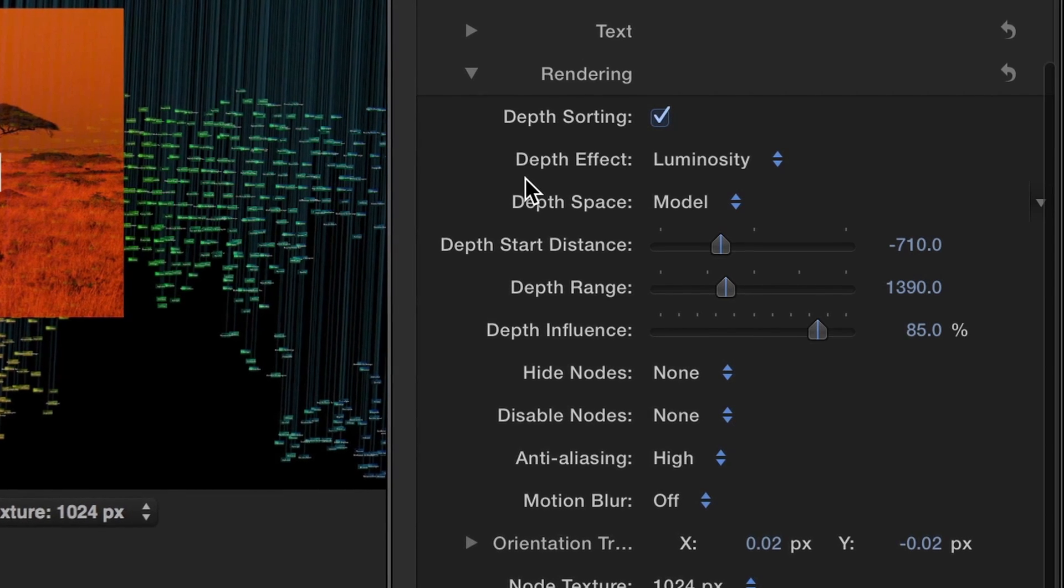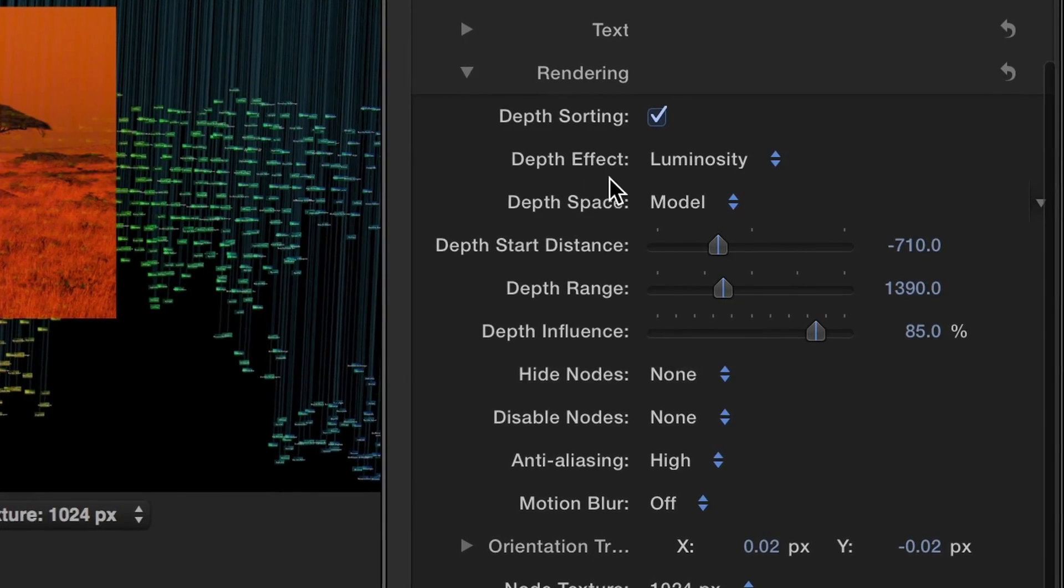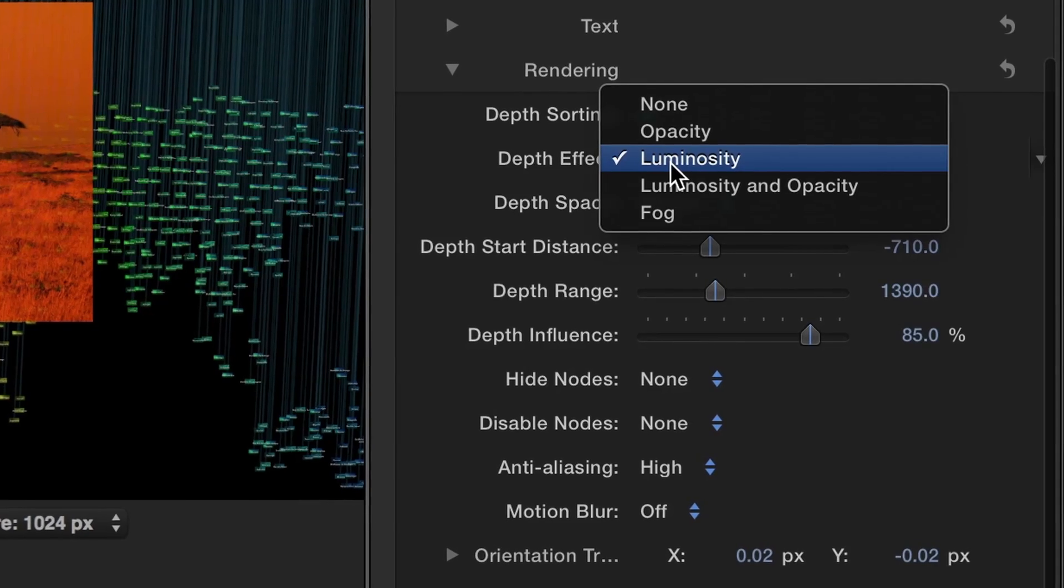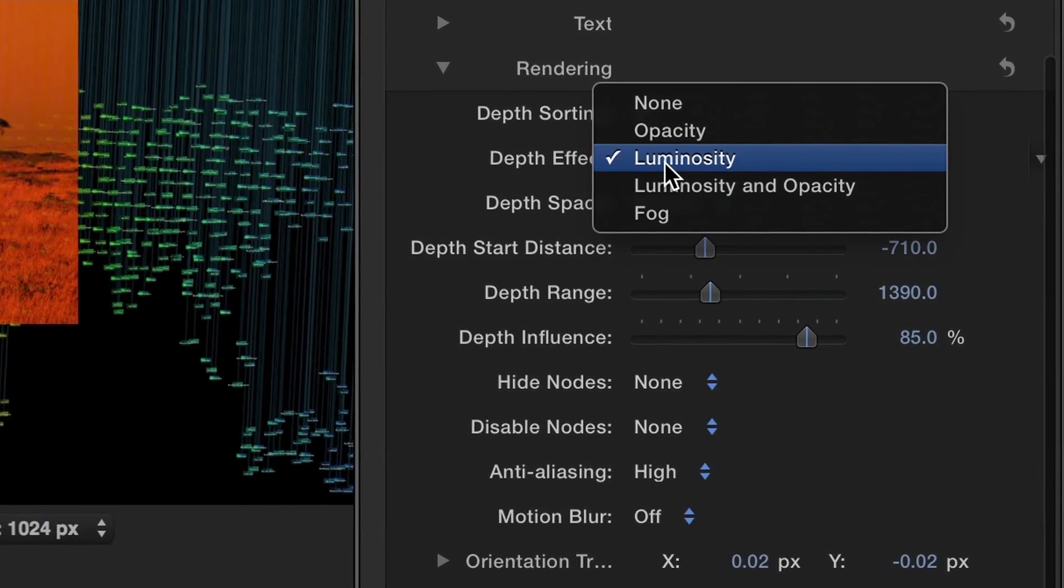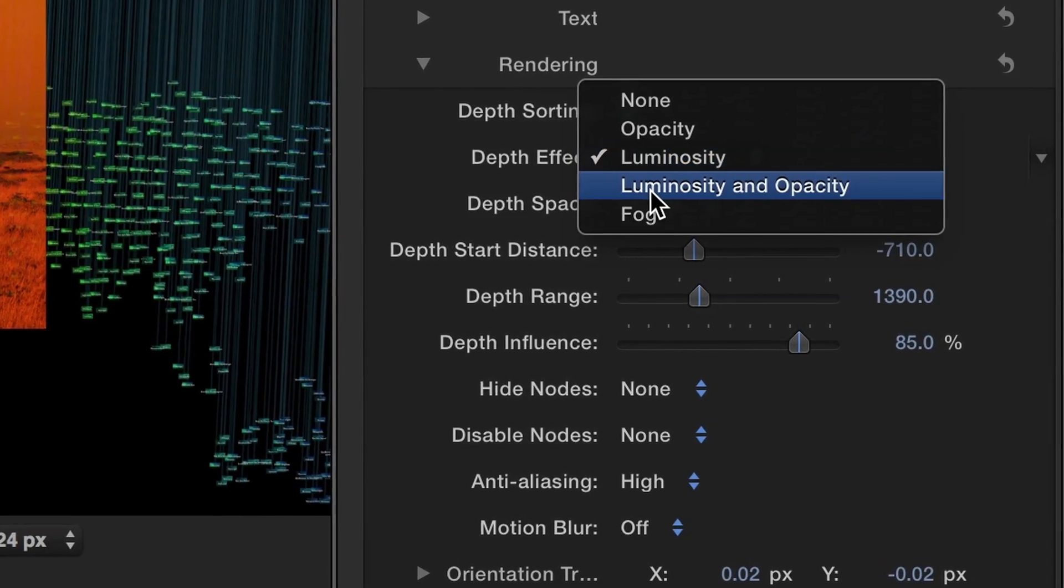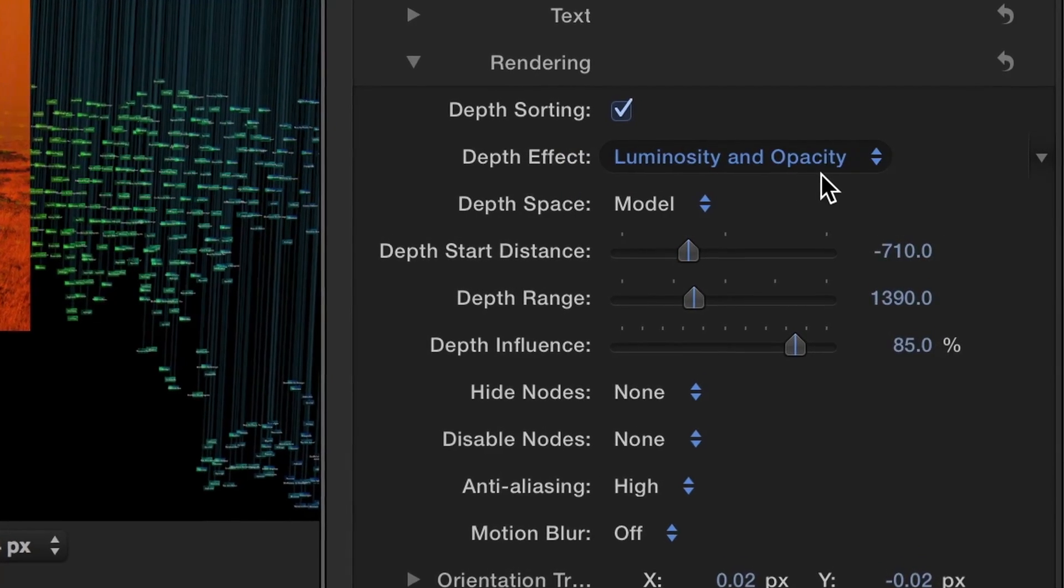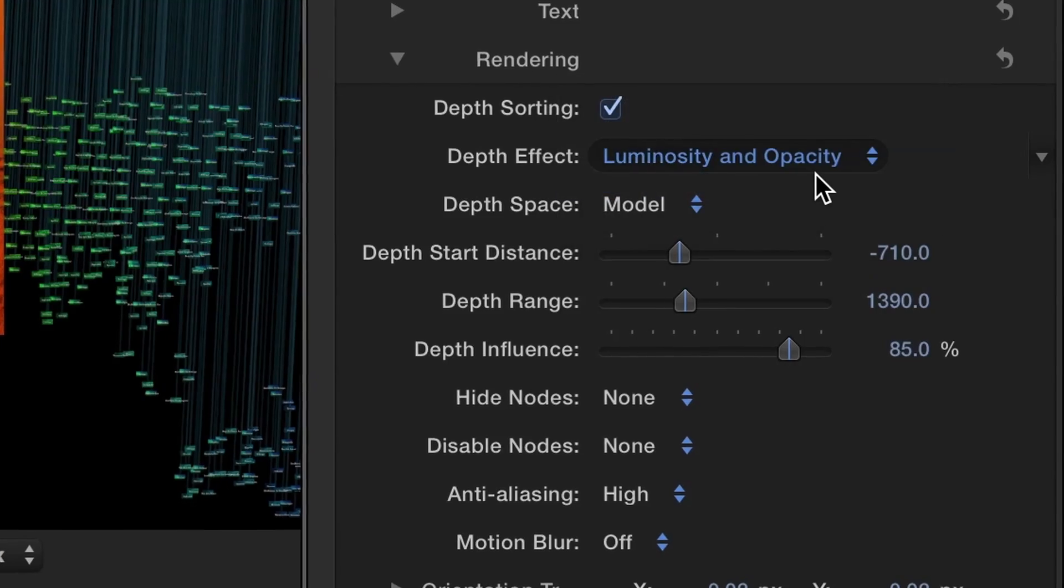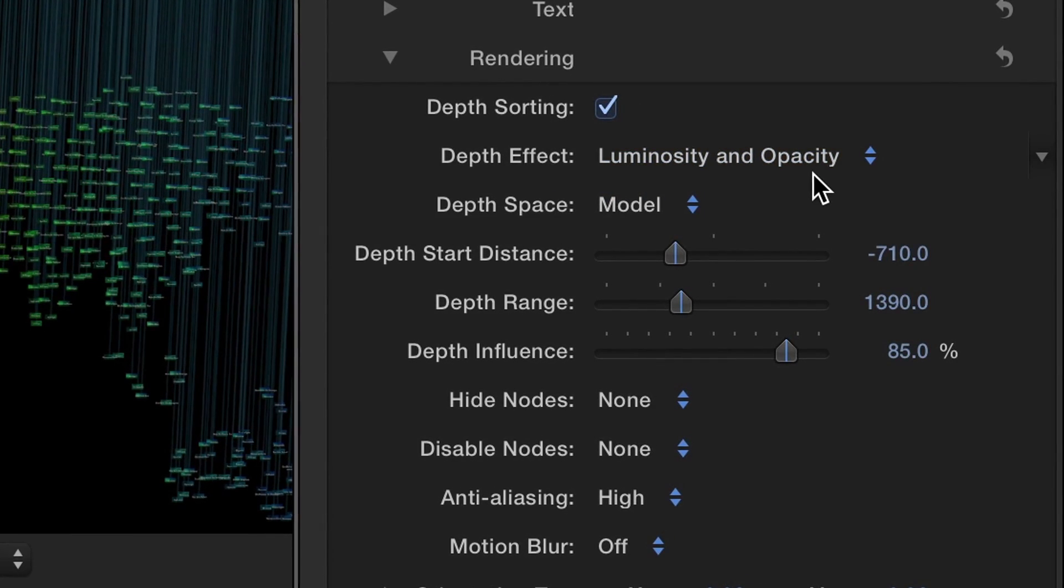Finally, under the Rendering tab, the Depth Effect drop-down defines which properties are affected by the depth. I'll choose Luminosity and Opacity, which modifies the opacity and luminance according to the Z position.